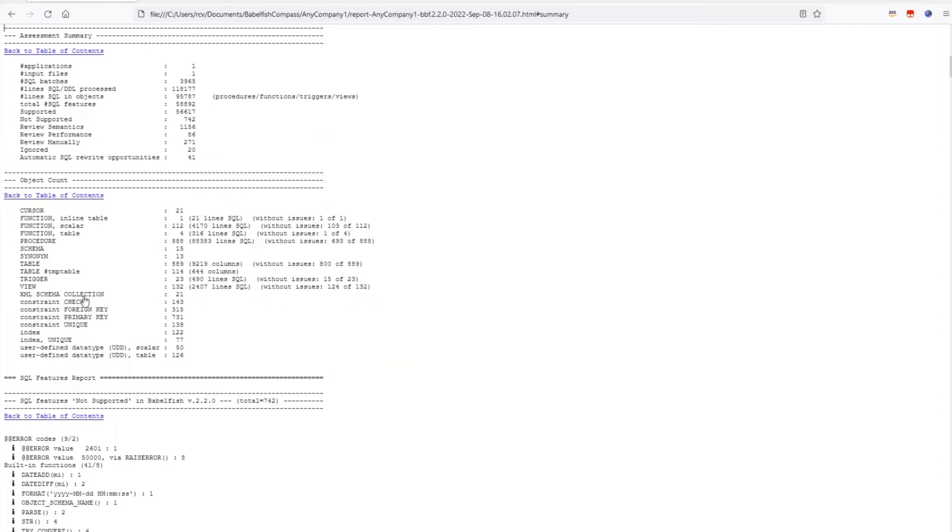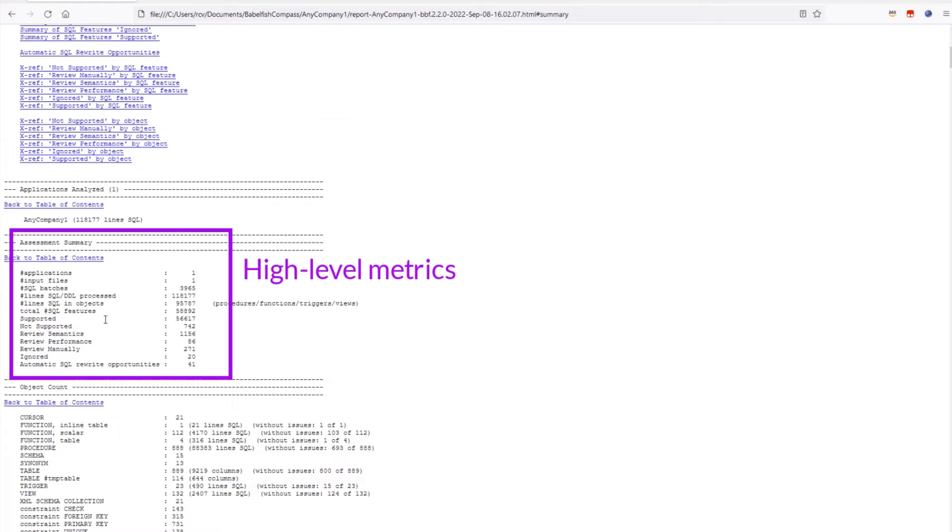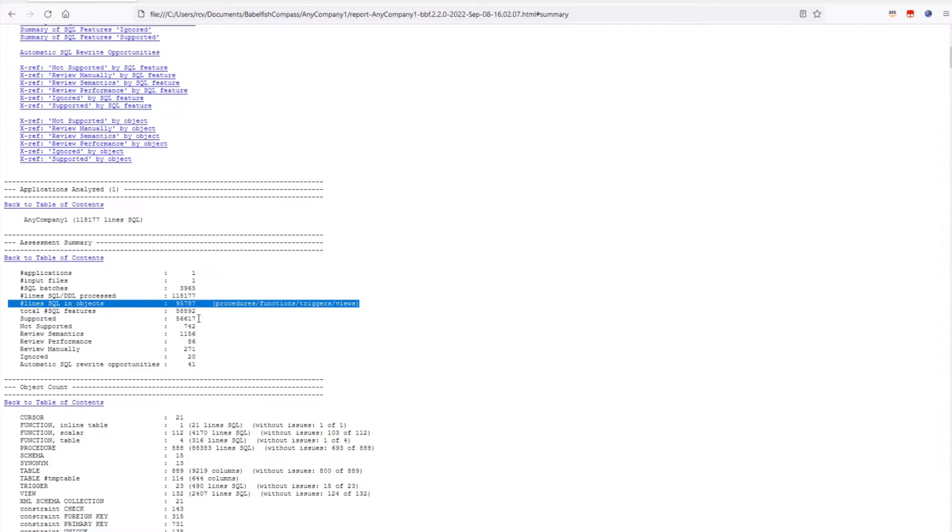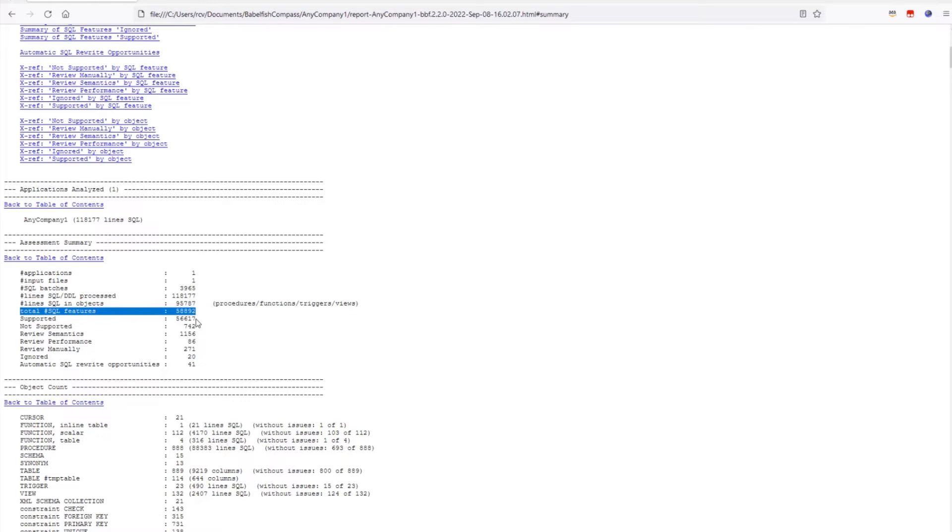The section with the high-level overview shows how many lines of SQL code were processed, how many lines are located in stored procedures and functions, which is usually the most difficult part of a migration, how many SQL constructs were identified and how many of those were supported and how many are not. So, a high-level overview for a start.